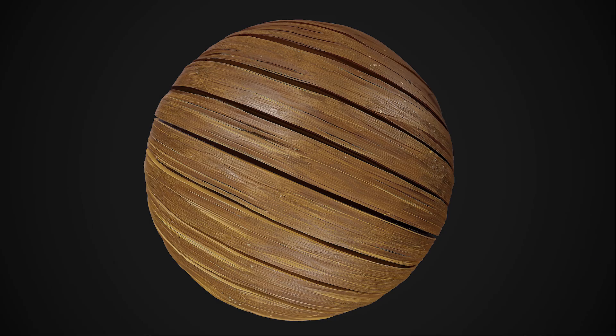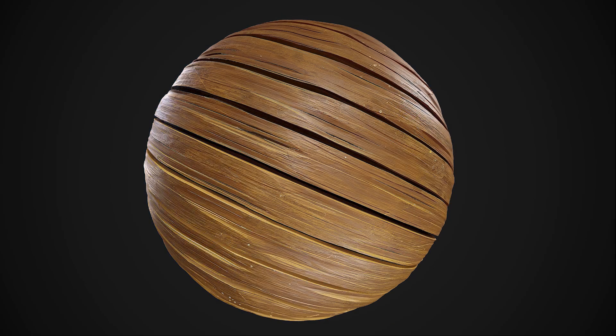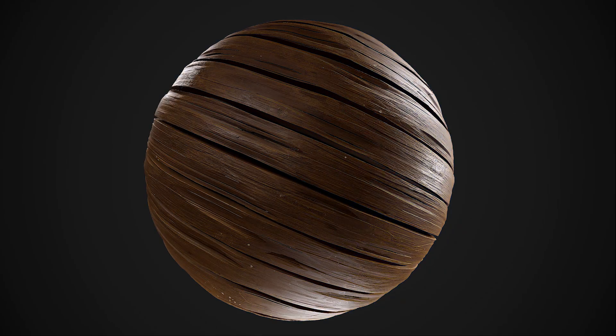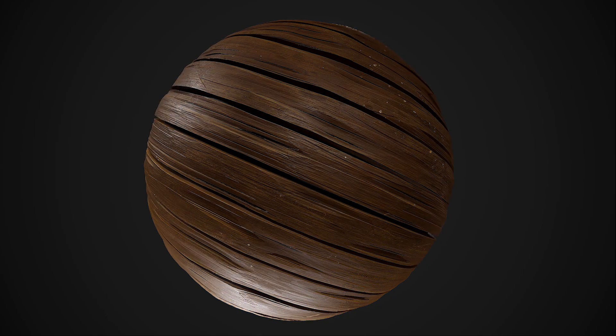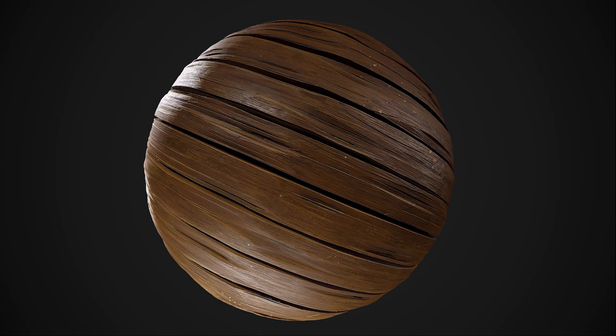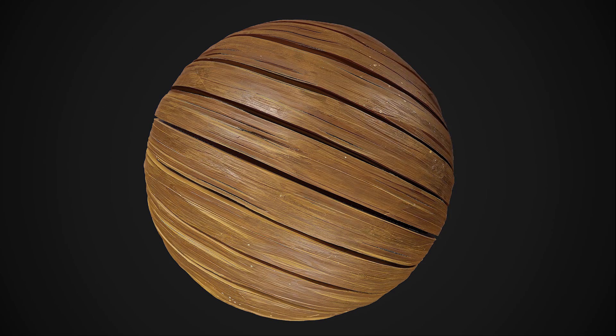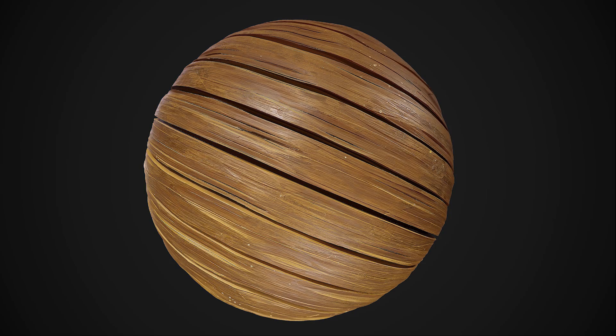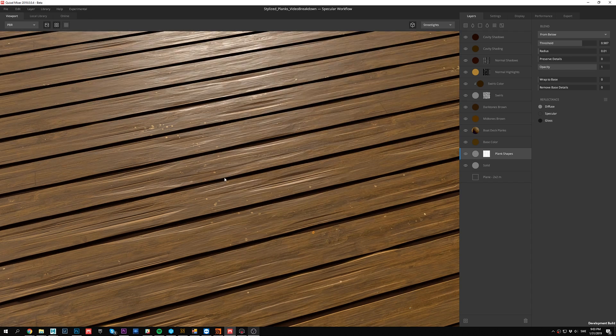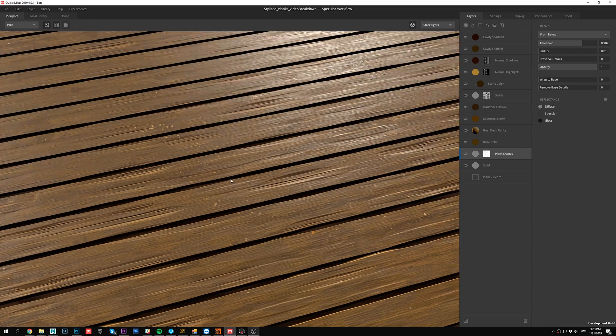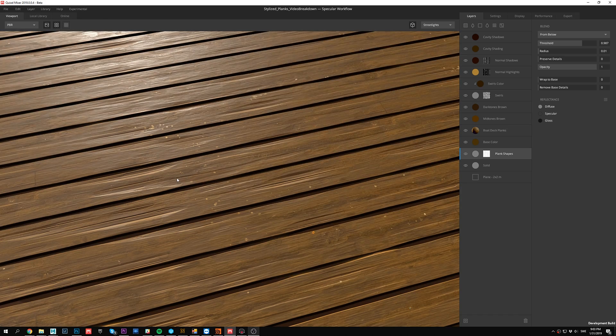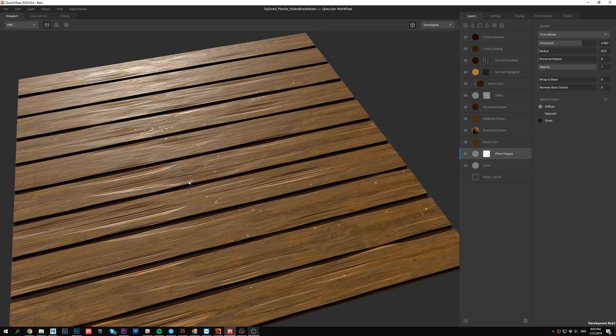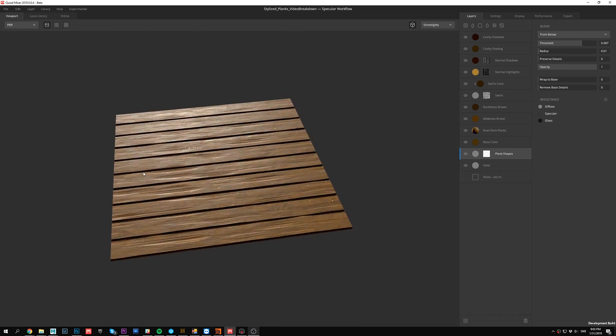Hello everyone, my name is Victor Ehrman and in this short video I'm gonna give you a quick rundown of how I created this stylized plank material. But before we get started I just wanted to let you know that we just announced the Quixel Mixer is completely free during the beta period, which will go on for about a year from today's date of the video.